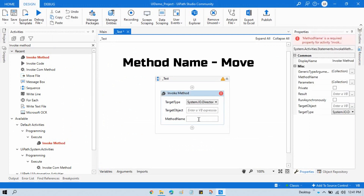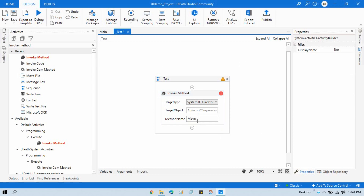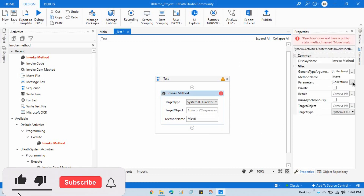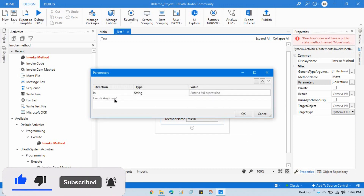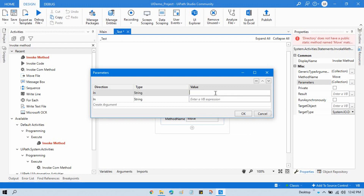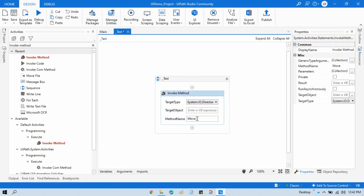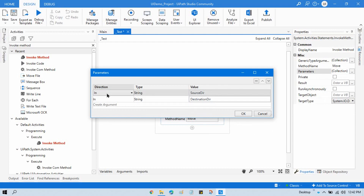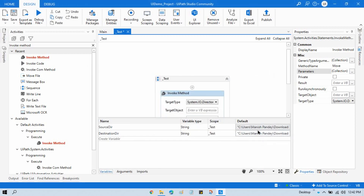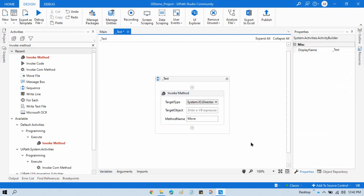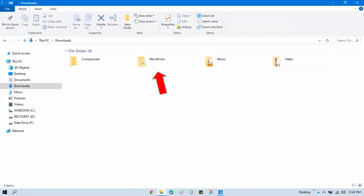In the method name, write 'Move'. Then we need two parameters: the first passes 'source directory' and the second passes 'destination directory'. So we have method name 'Move' with two string parameters — source directory and destination directory — and we already have values stored in those two variables.